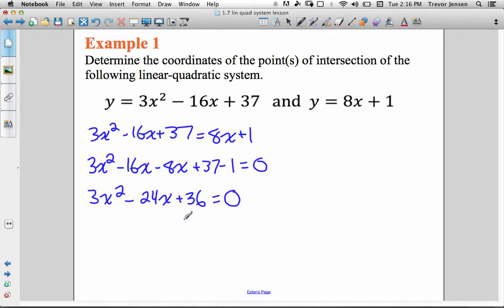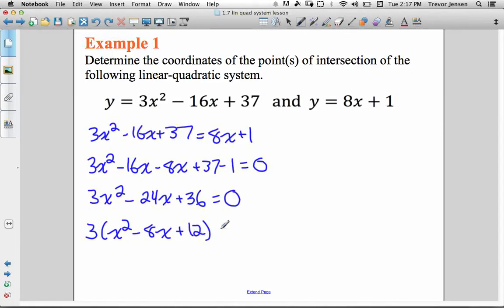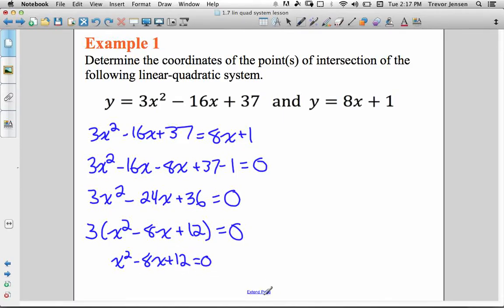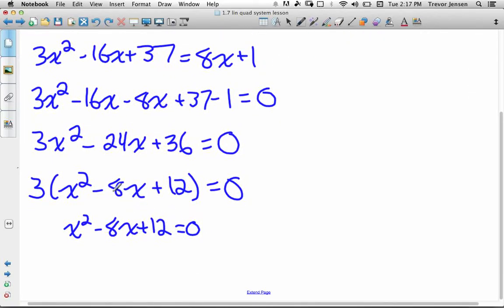Check for a common factor: 3 goes into all three of the numbers, so let's take out a 3. I need to divide all three terms by the 3 I took out. 3x squared divided by 3 gives x squared, 24 divided by 3 gives 8, 36 divided by 3 gives 12. I divide the 3 to the other side so it's gone, and I just have x squared minus 8x plus 12 equals 0. Now I can factor this quadratic — find two numbers with a product of 12 and a sum of negative 8. Those two numbers are negative 6 and negative 2. So my factors are (x minus 6) and (x minus 2).